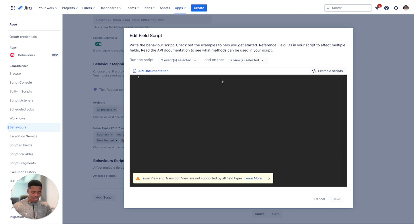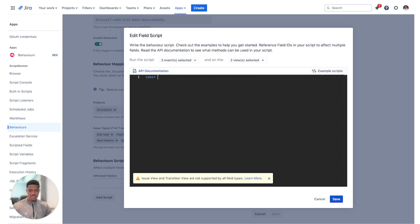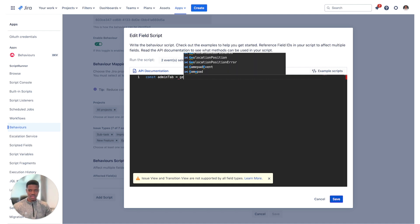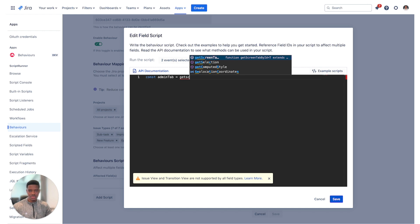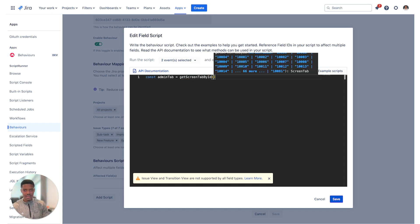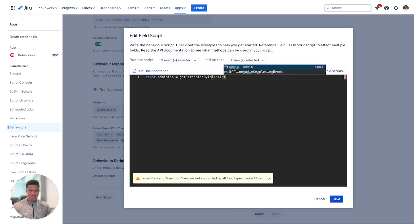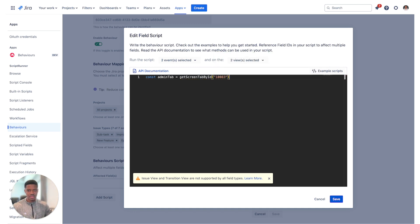How would we go about it? We can initialize a variable const admin tab equals get screen tab. This is the new API that we have available by ID, and then open up a parentheses and I'll type in admin, note the name and click on enter. We will find the ID for you that is relevant.